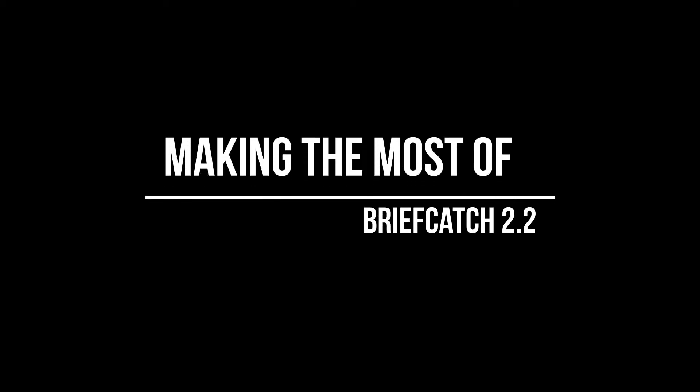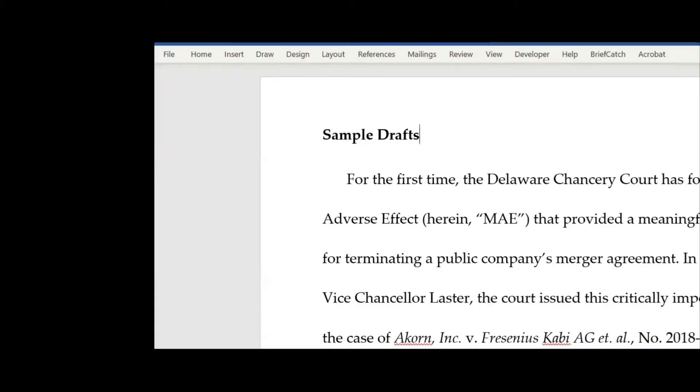Hi, and thanks so much for trying BriefCatch. I'm Ross, the developer, and I want to take you on a quick tour of the product and show you some of what it can do. So let's take a look here. I'm going to show you a Word document that's got a couple of examples, and I'll try to just walk you through the product as I would perhaps if I were looking at it for the first time.